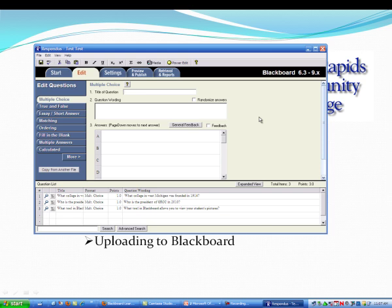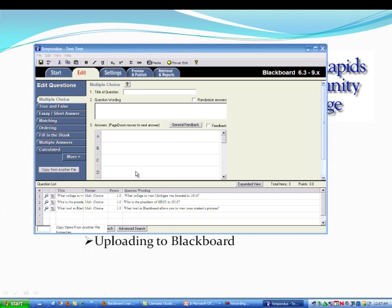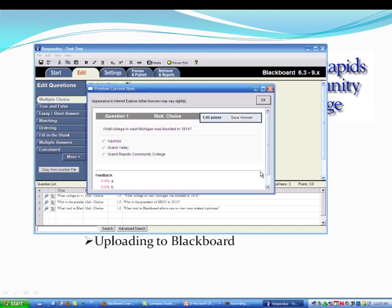And after I click Finish, you'll see that it's actually imported these questions. And I can preview these if I want and make sure that the correct answer is selected. And you can see that C is the right answer.